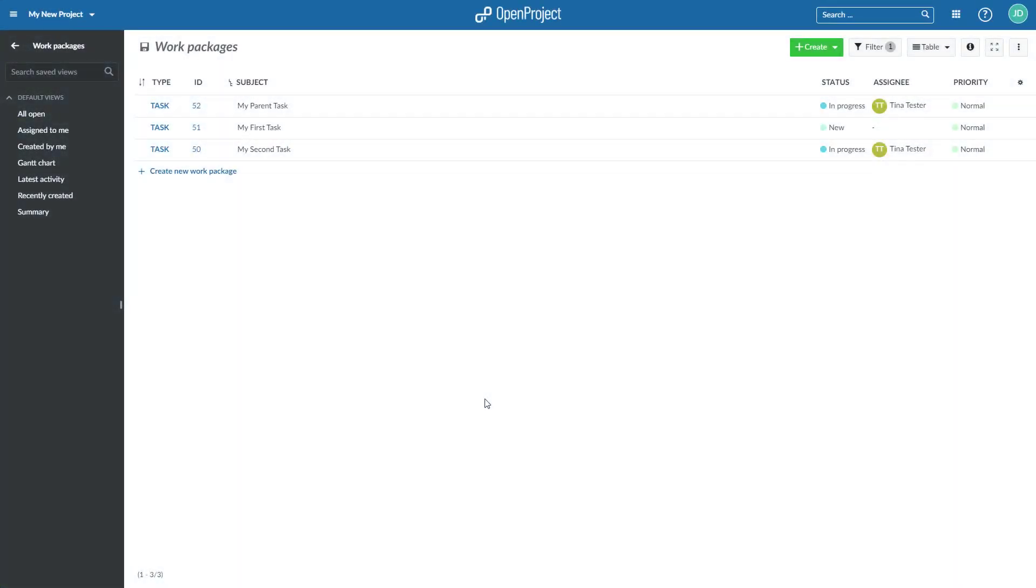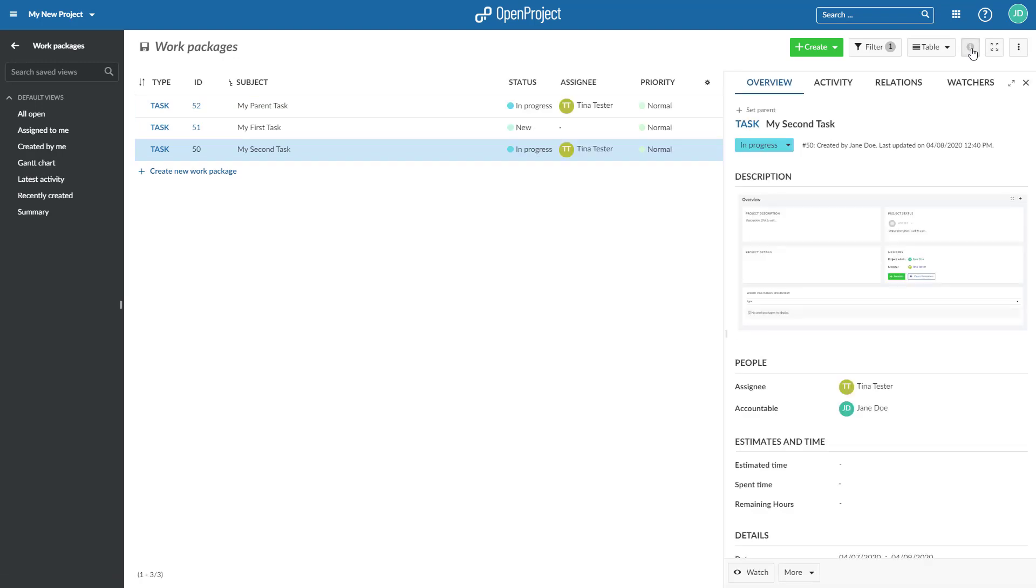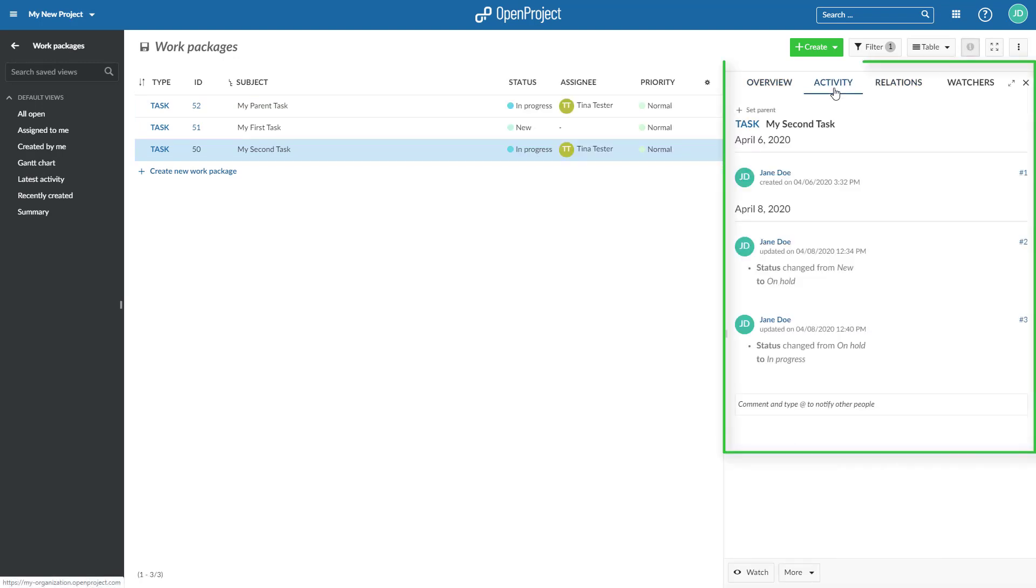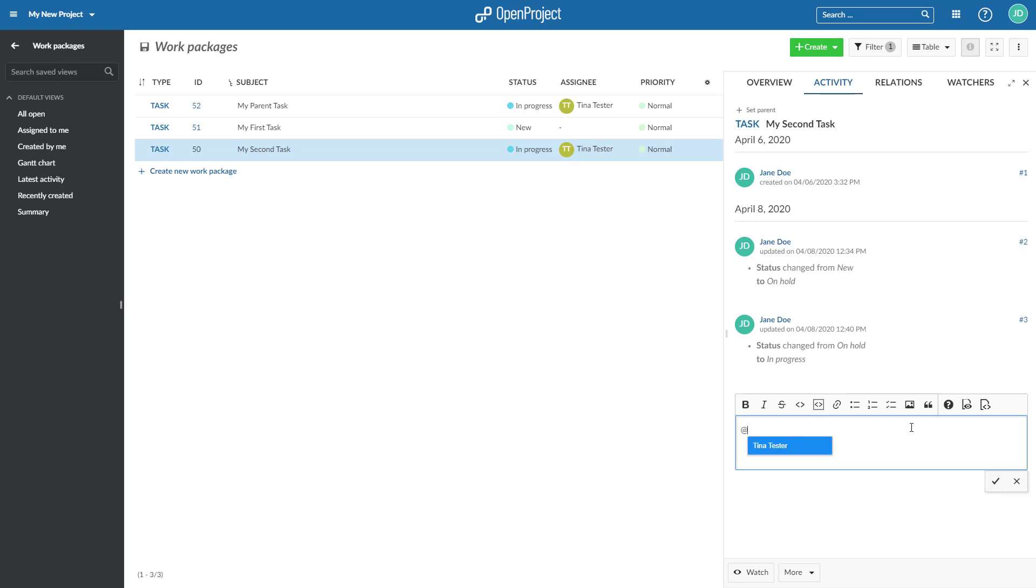To keep informed about all changes to a work package, open the Activity tab in the Details view. Here, you will see all changes and comments which have been made to this work package. You can add a comment at the end of the activity list and notify members with at notifications via email.